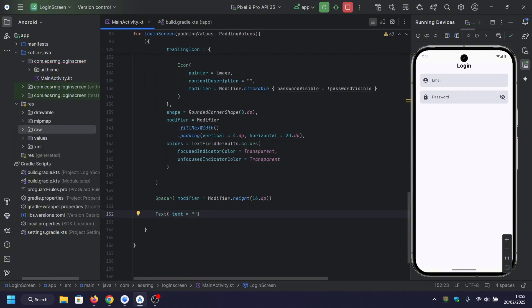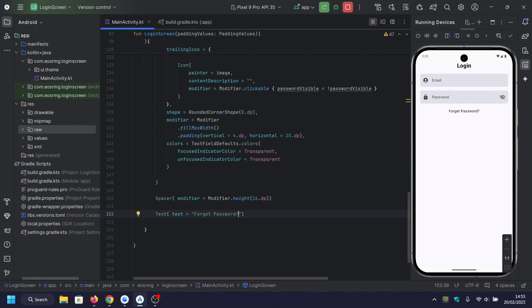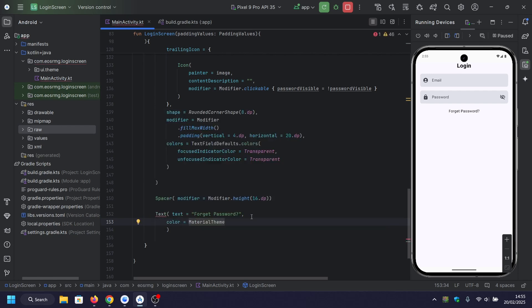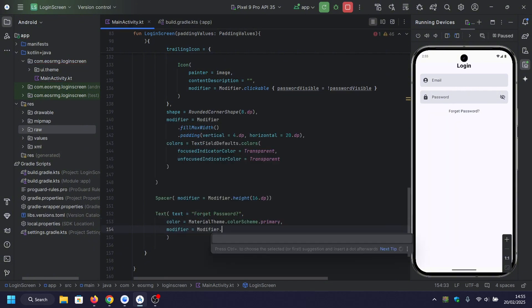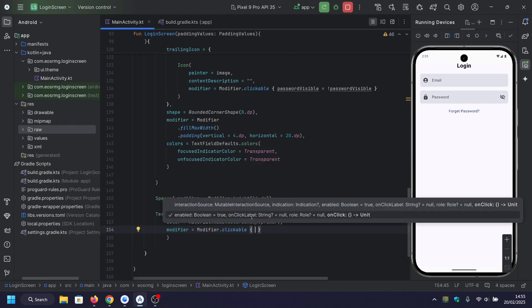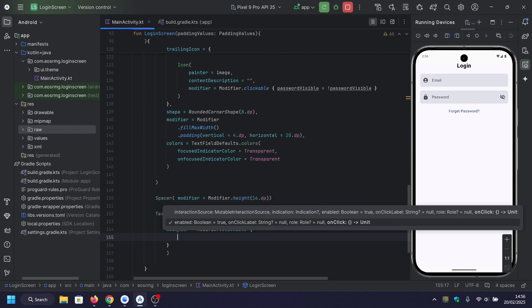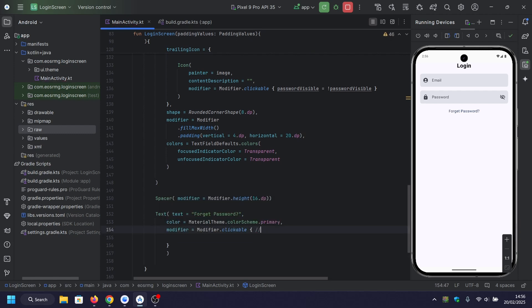Here we're adding a clickable text named 'Forgot Password'. Inside this clickable we handle the forgot password logic.